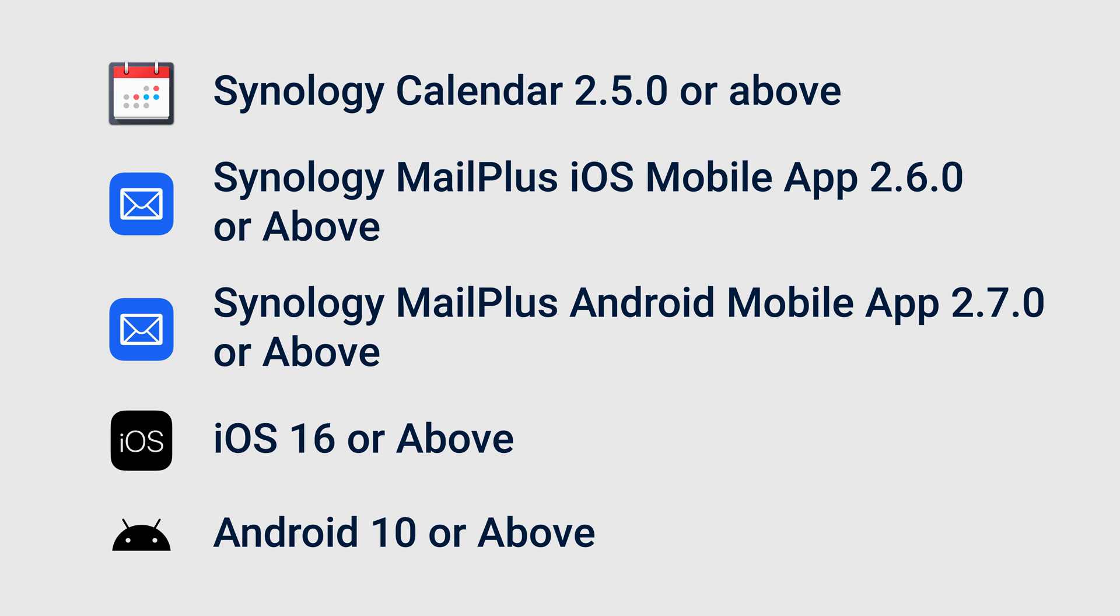Before you start, make sure your NAS has Synology Calendar installed and is running version 2.5 or above. You are using either the Synology MailPlus iOS mobile app, version 2.6 or above, or the Synology MailPlus Android mobile app, version 2.7 or above.